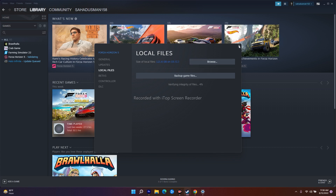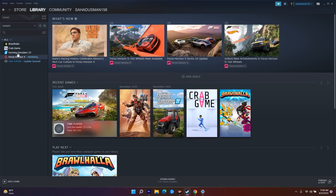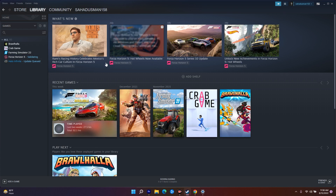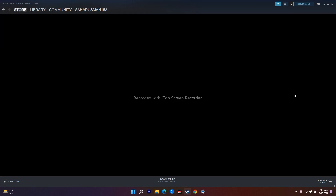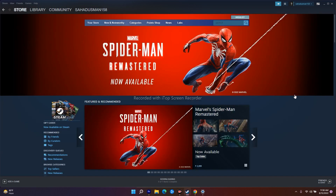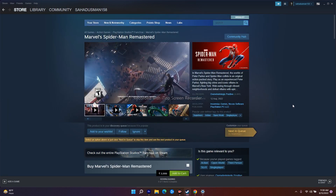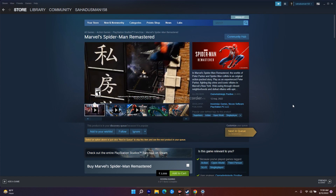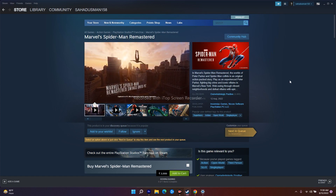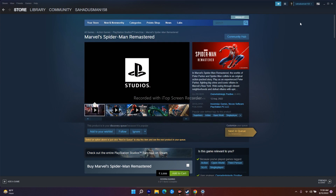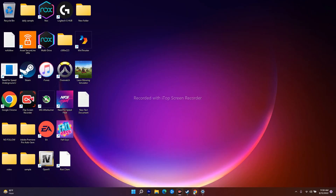Even after verifying integrity of game files if it's still not fixed, you have to uninstall the game and reinstall it. Sometimes a simple process of reinstalling works out. Uninstall and reinstall, and most probably the issue will be completely fixed.